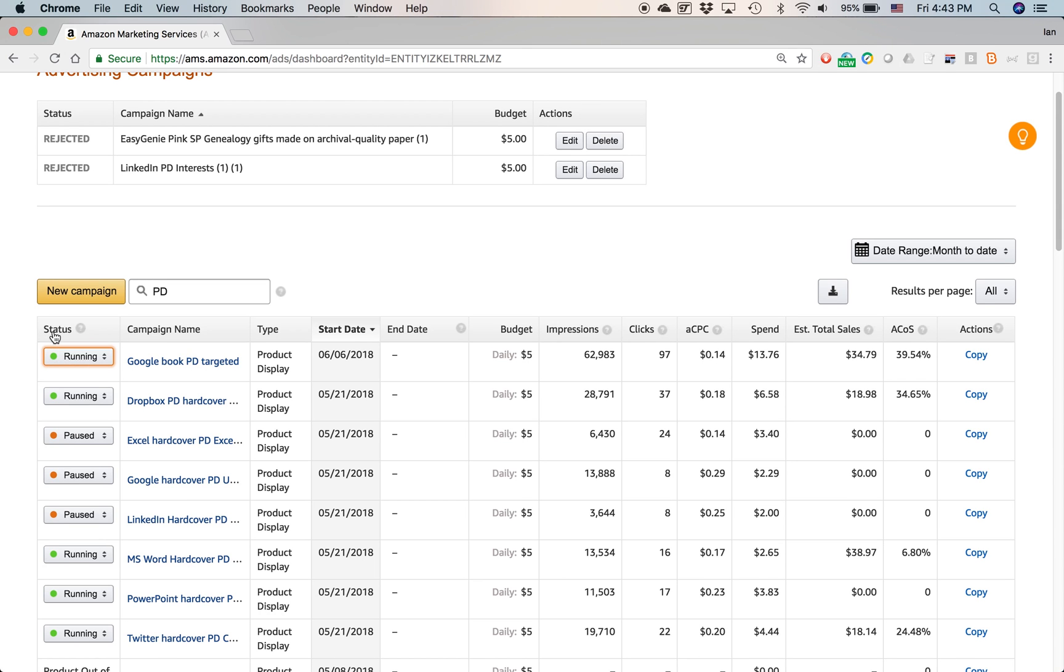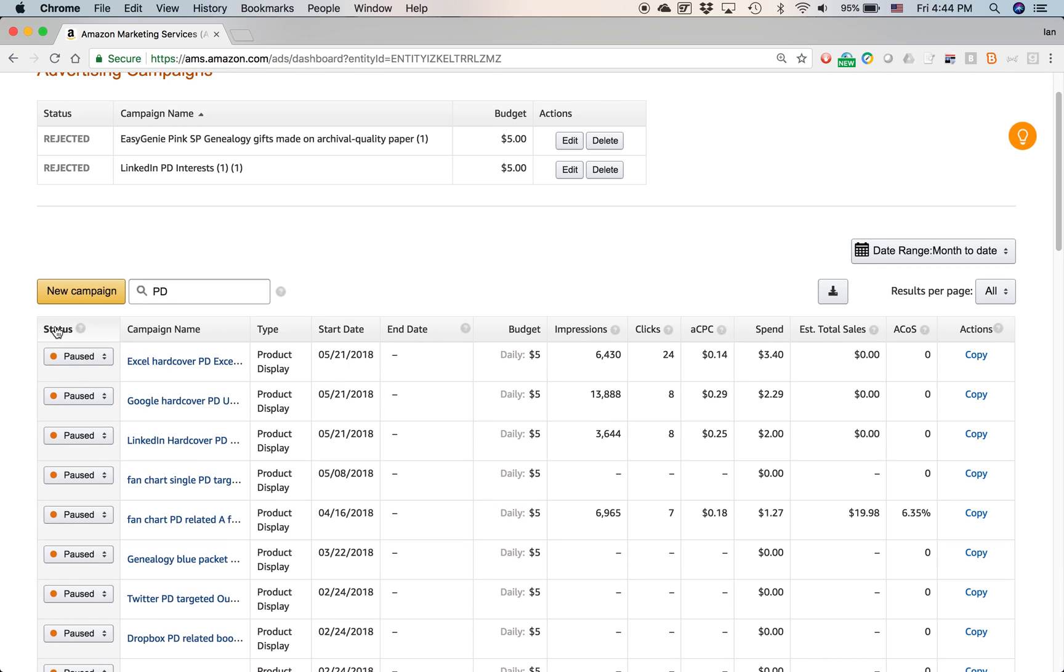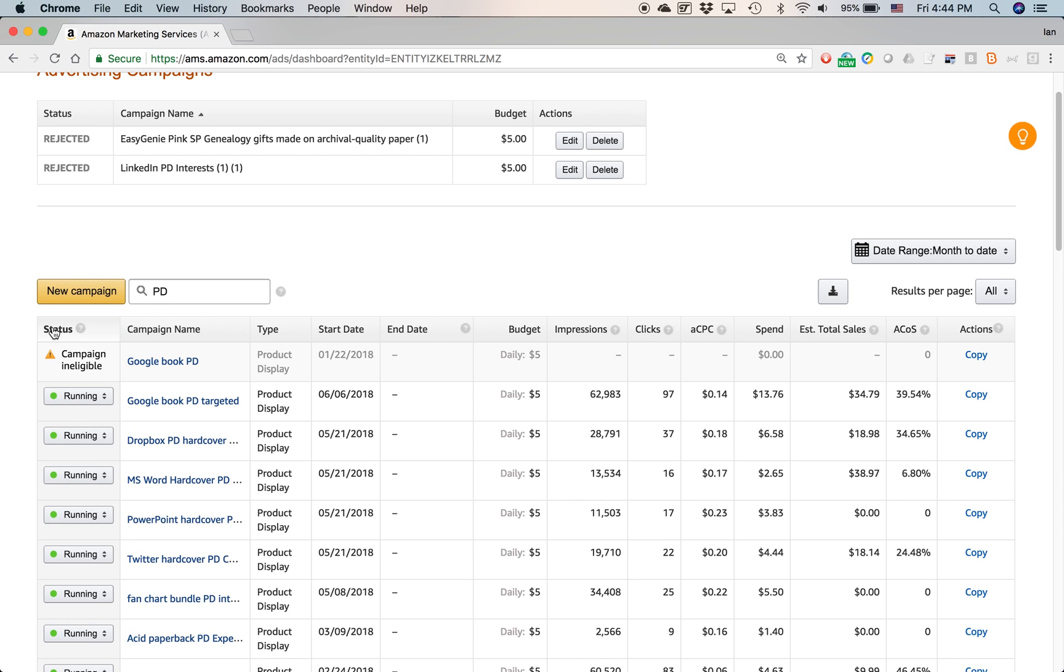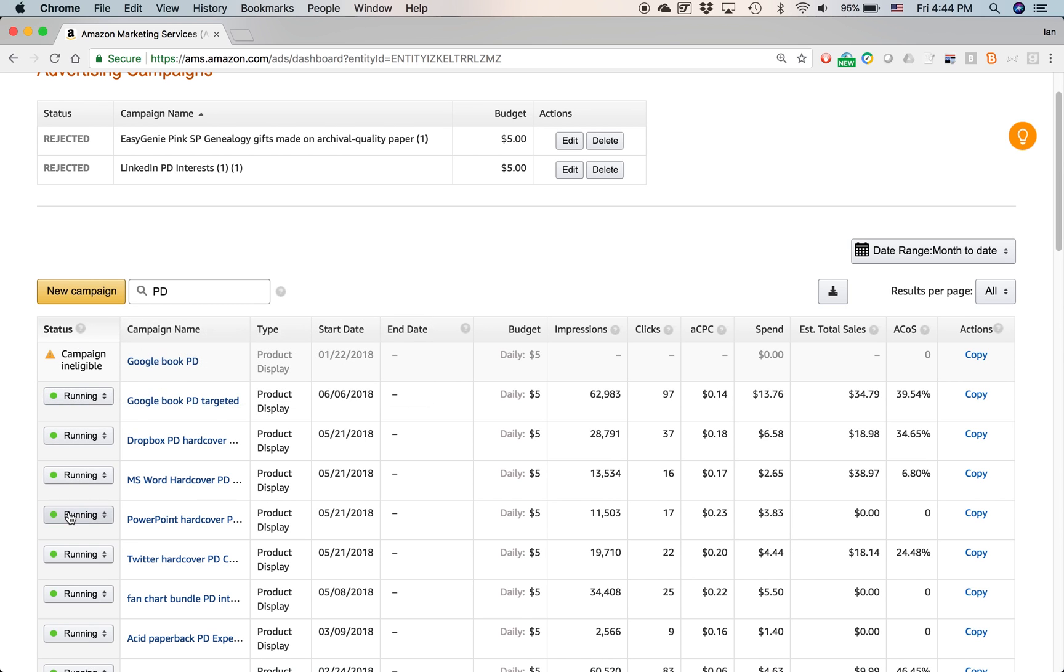You can also click any column here, and it will sort it, usually by alphabetical or lowest value to highest value. So let's see what happens when I click status. And you can see all the paused campaigns show up on top. If I click it again, it will reverse that. So now it's showing the campaign ineligible, and then all my running campaigns.